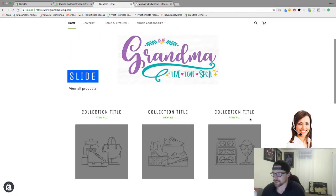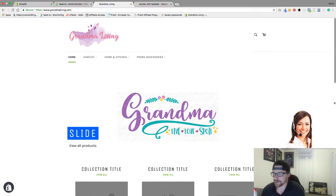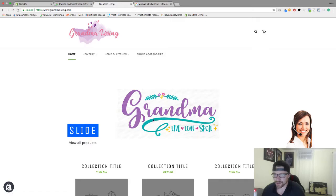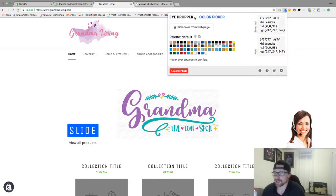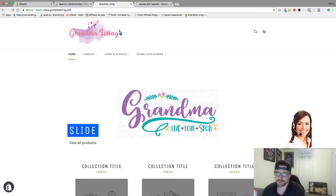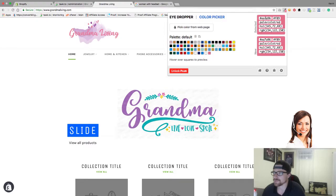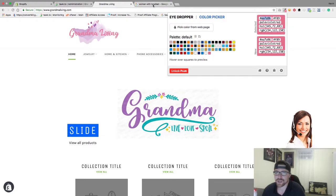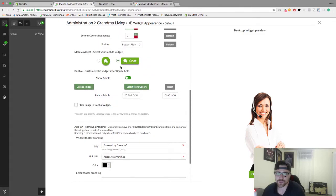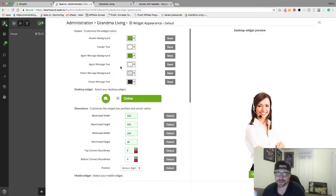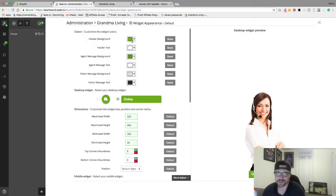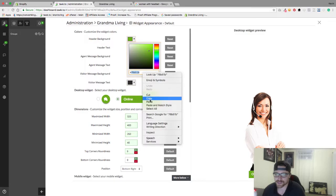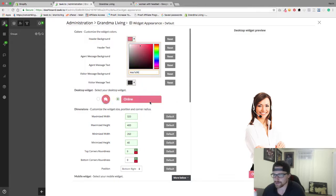That looks absolutely awesome. Now we need to change the color of our widget here. Right now it's like a lime green which doesn't really go with our theme. I'm gonna go to my color picker tool, pick this pink, and grab the code from that. Now we're gonna go back to our Talk To dashboard. Header background, we're gonna paste this in.